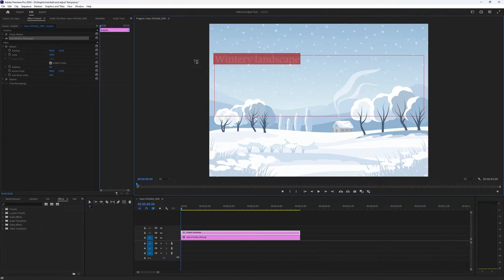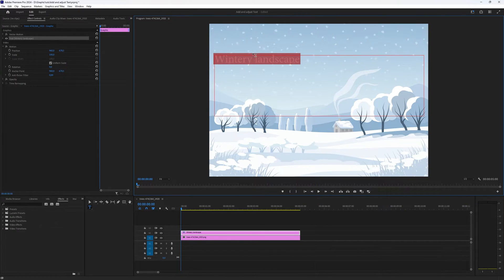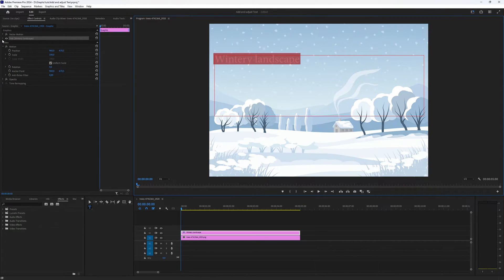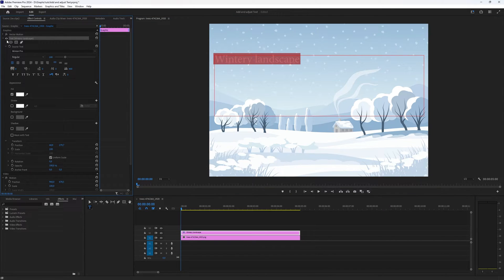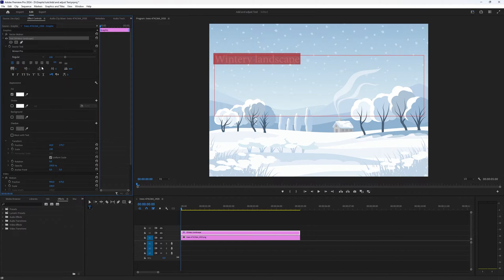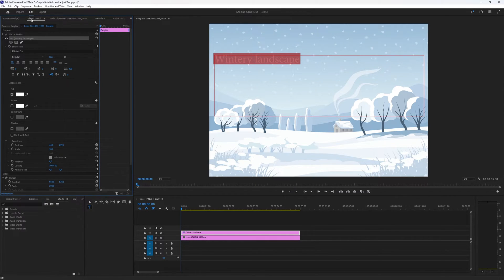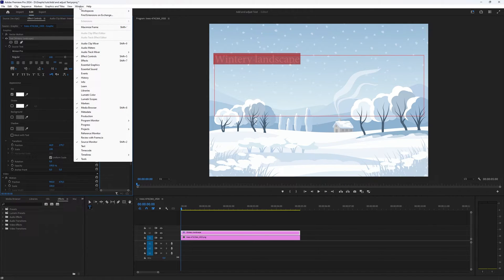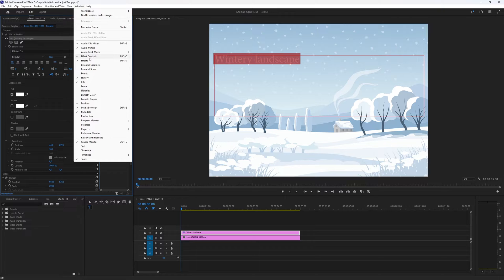But you can also adjust this text so with the text still selected if you go to the left side you have the option to expand this text window and you can find it under effect controls. If you don't have the effect controls visible you can go to window and then select effect controls.